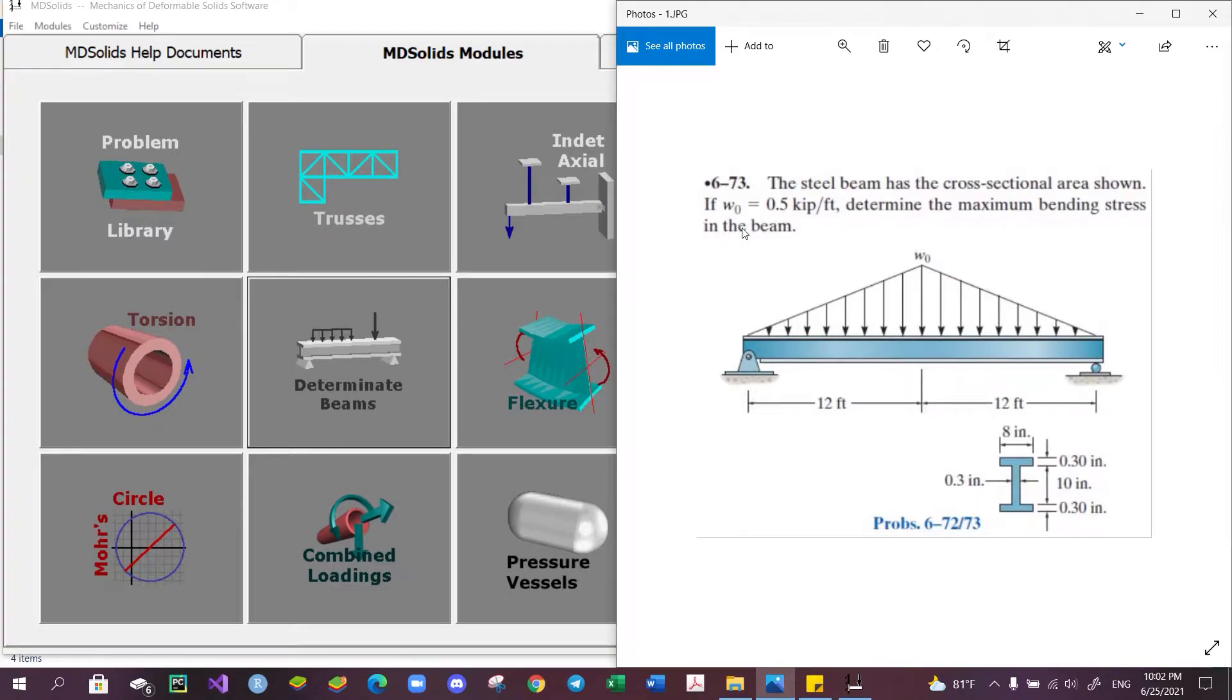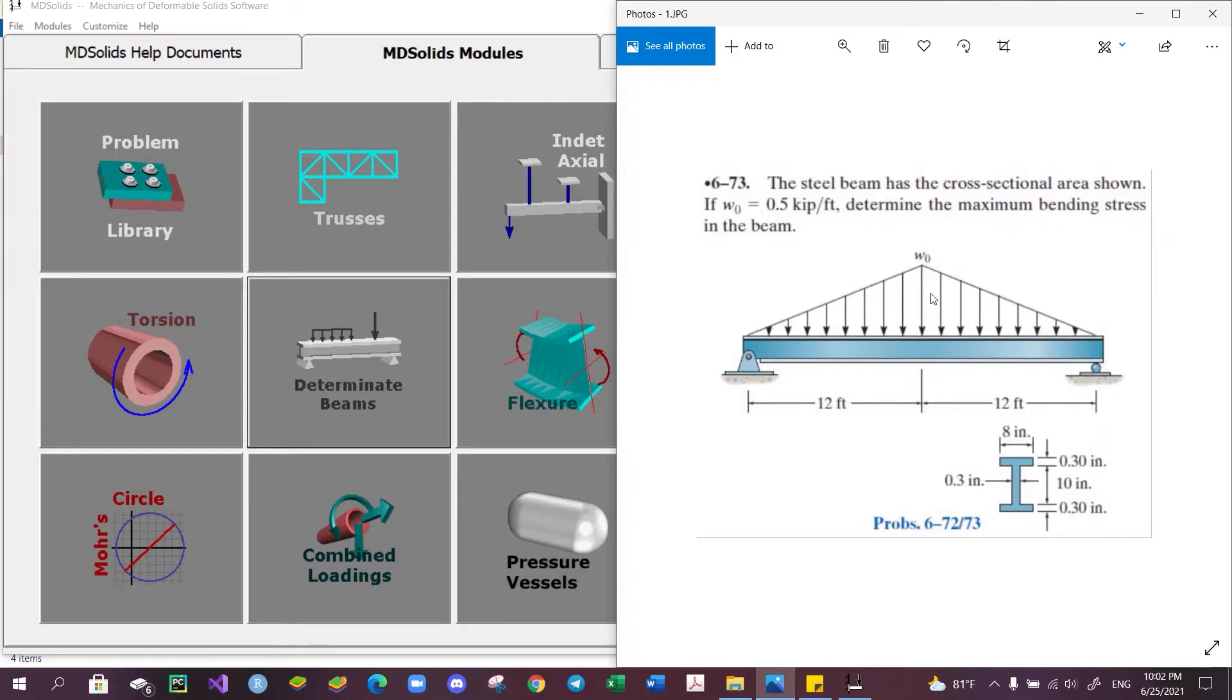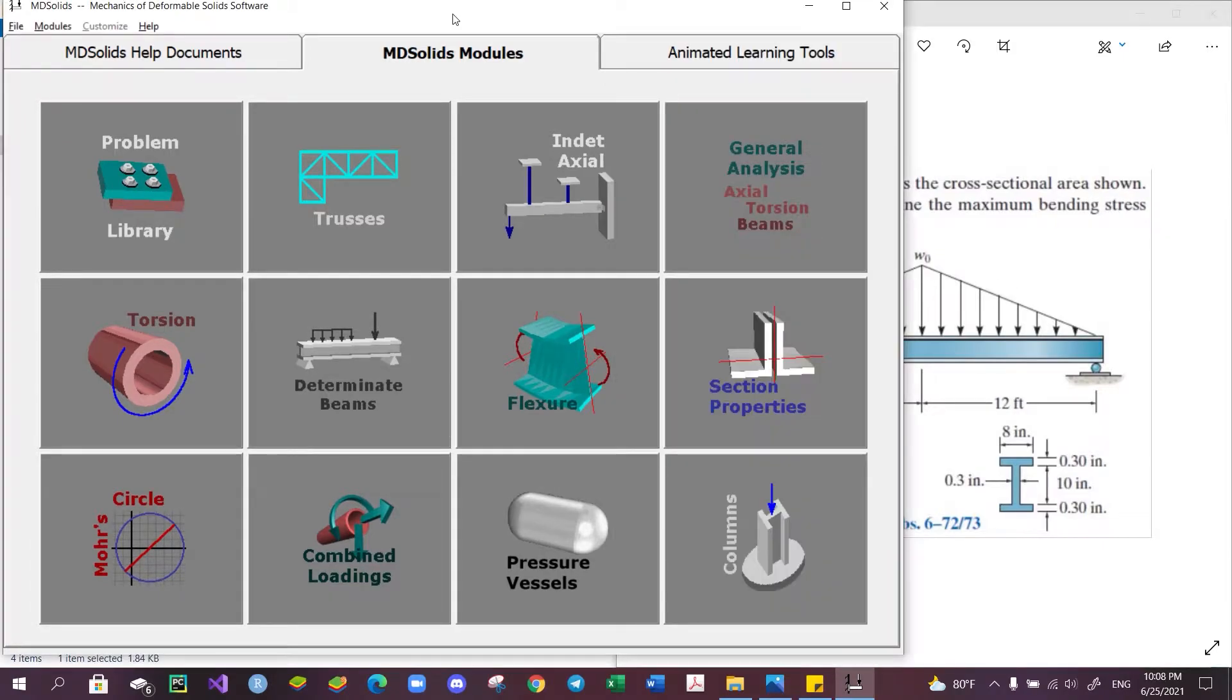To solve this problem using the flexure formula, it is essential for us to know two things: the maximum value of the moment on the beam, and the second moment of inertia of the cross-sectional area of the beam.